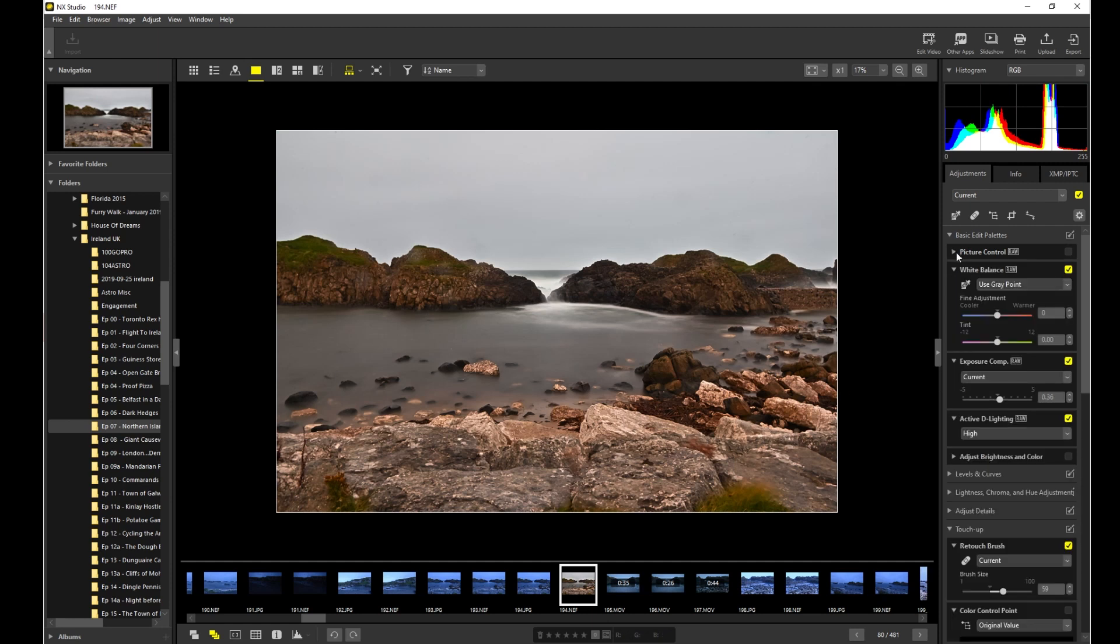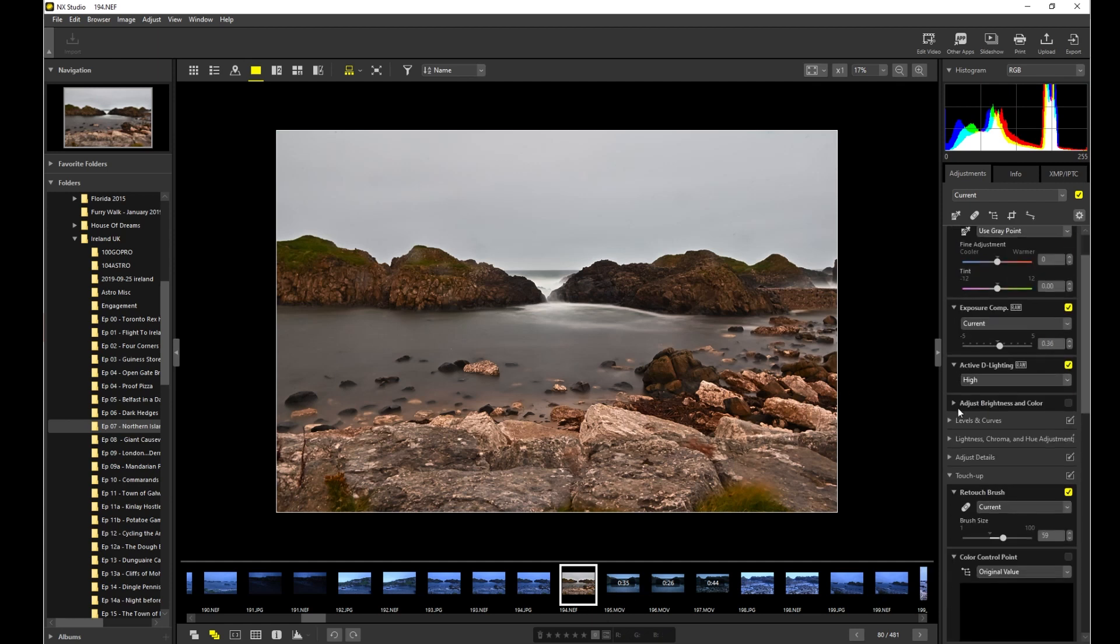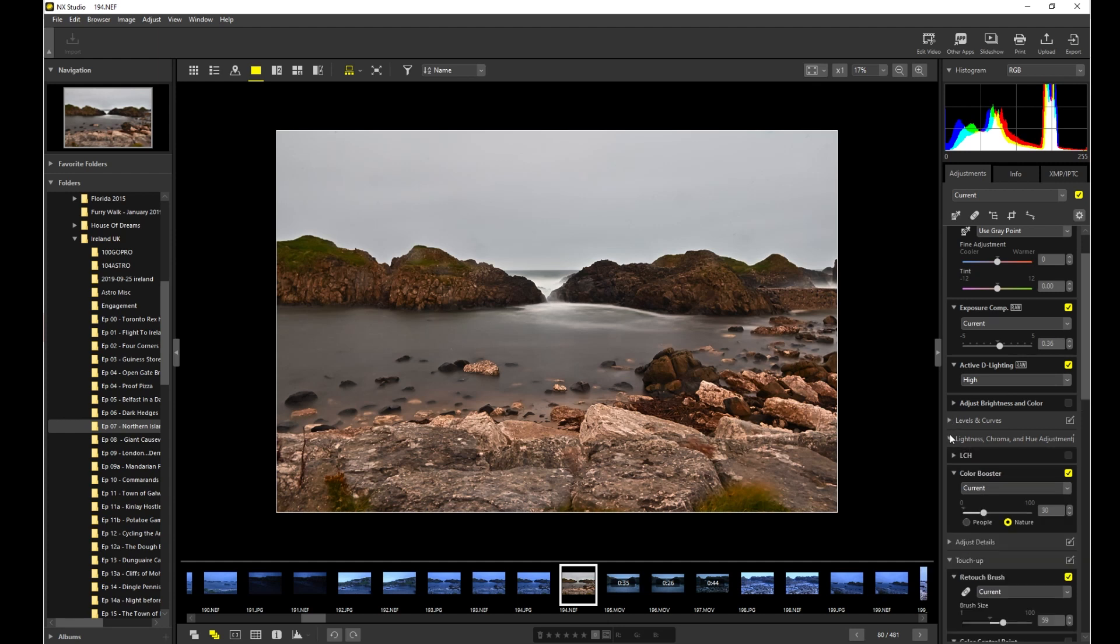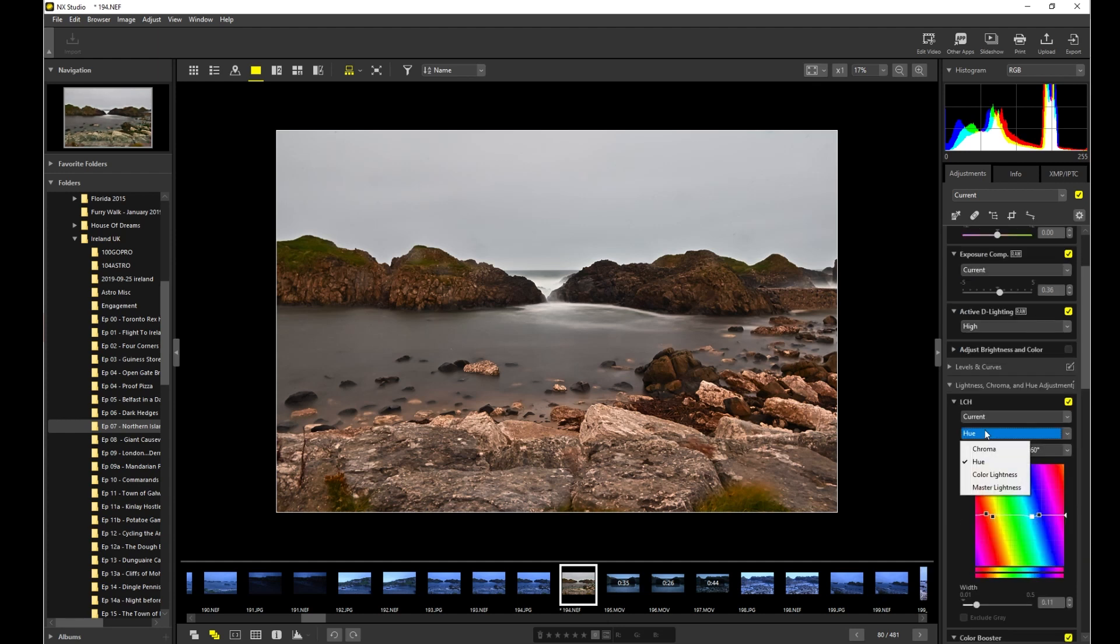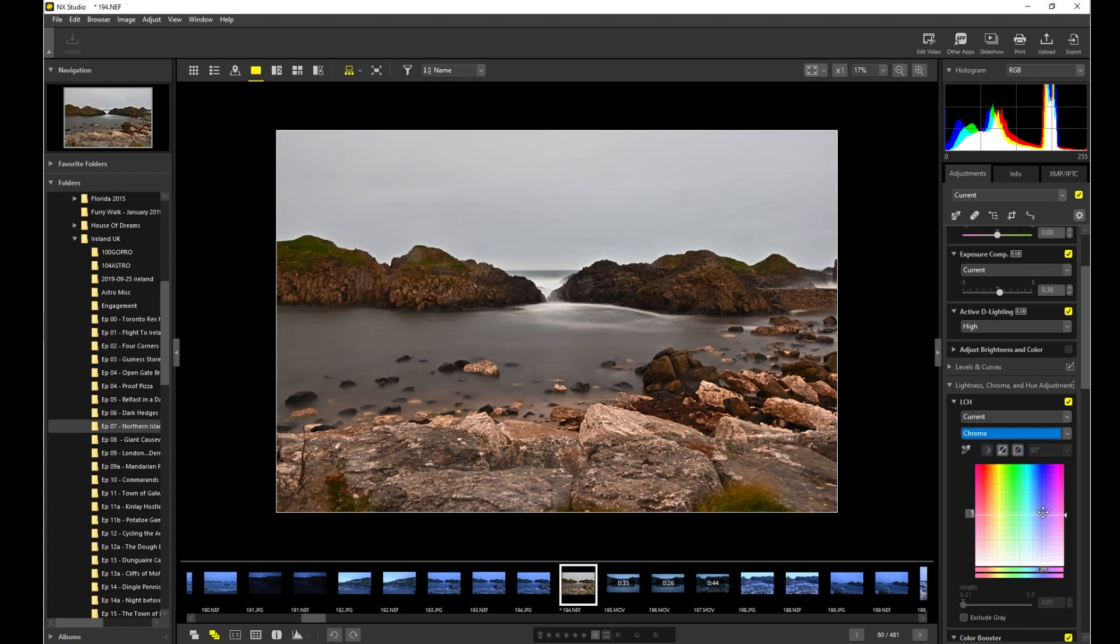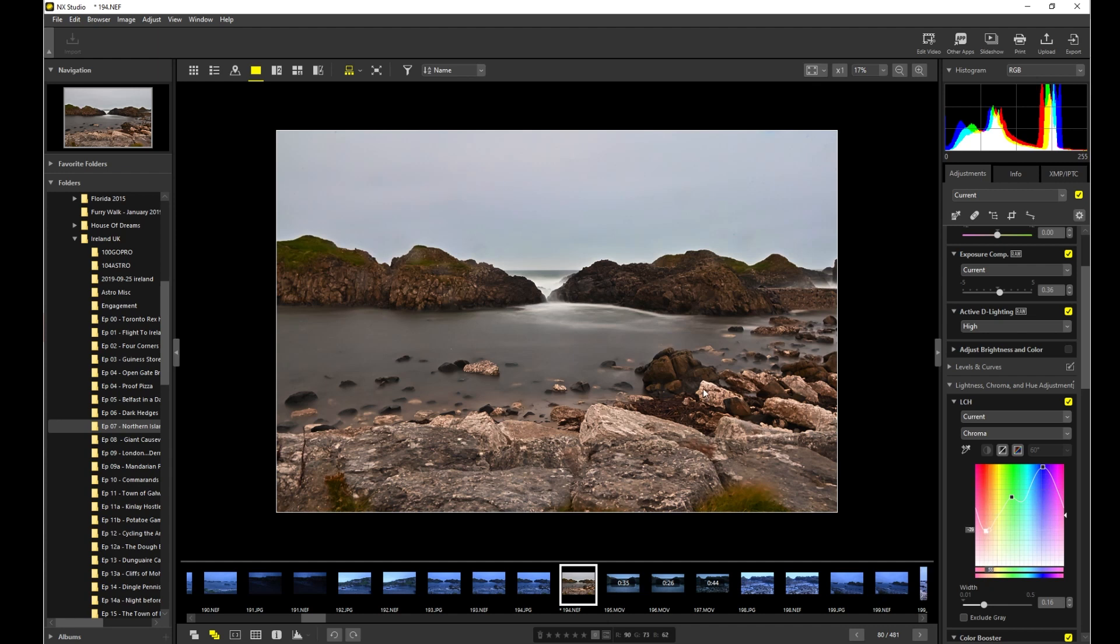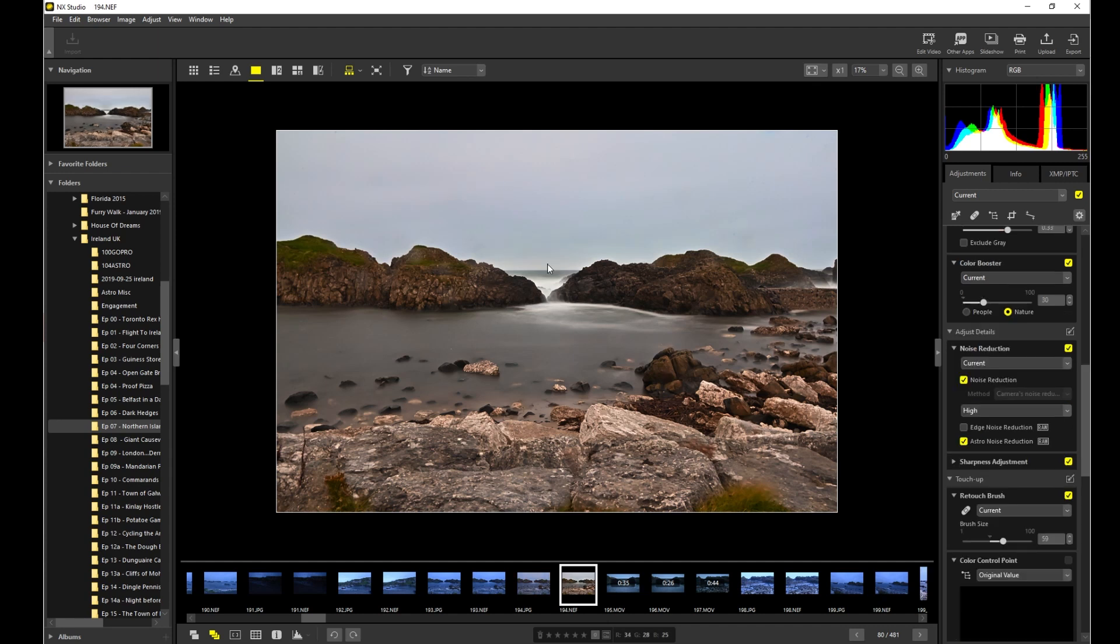Now what I'd want to do because I did this is go all the way down to colors. I want to make the blues bluer, really blue, and the reds a little bit lower. There we go. So that's sort of what NX Studio does.